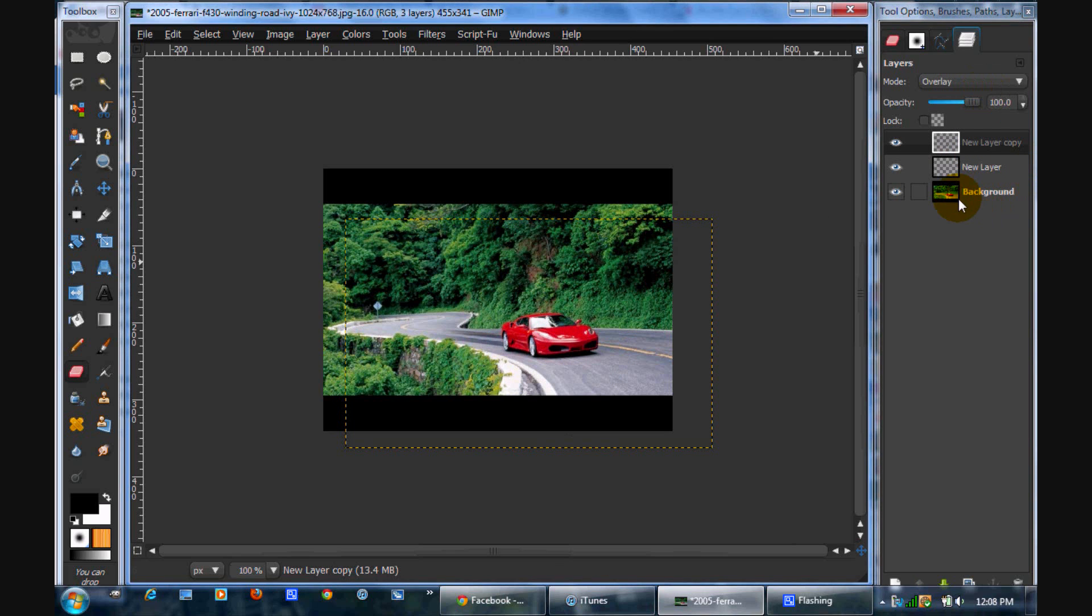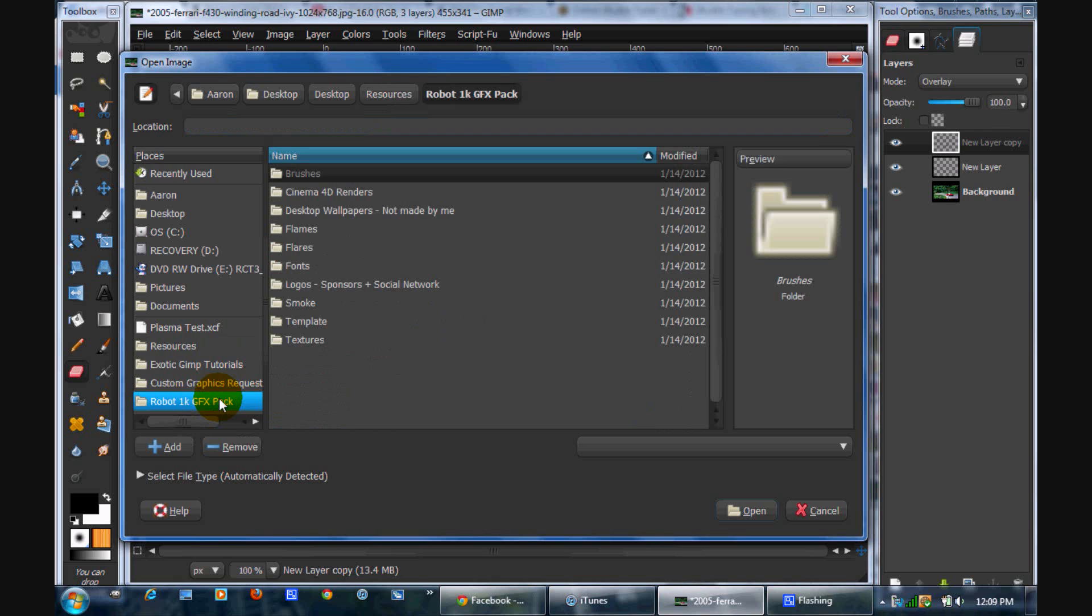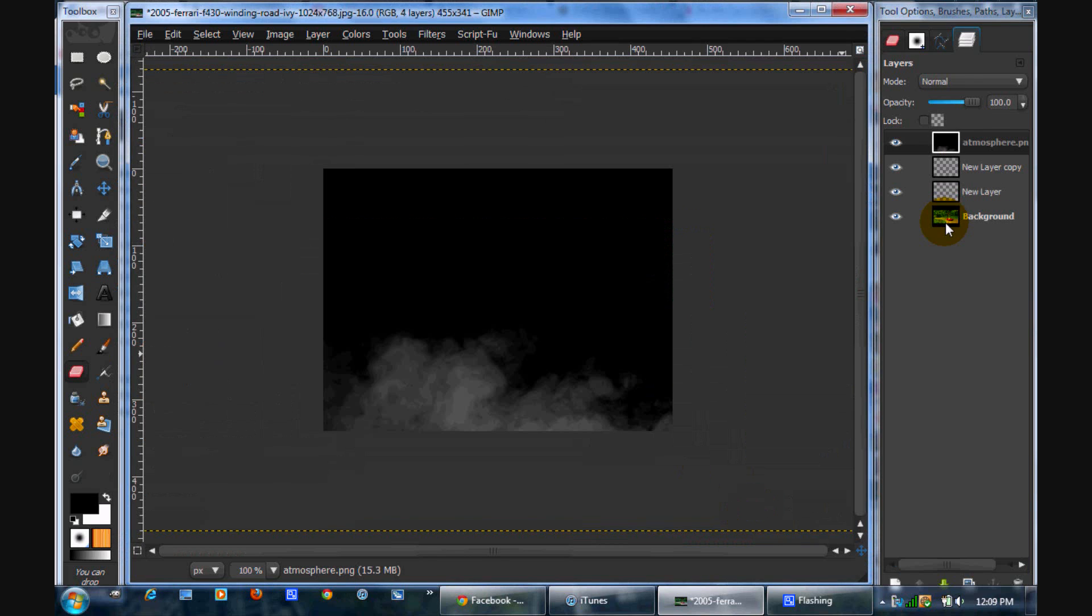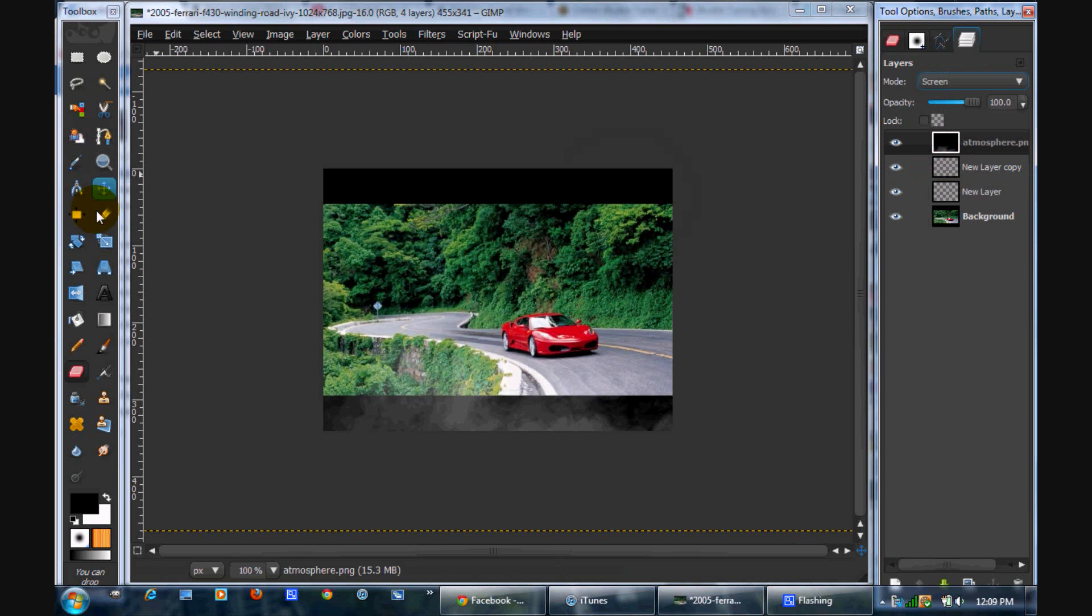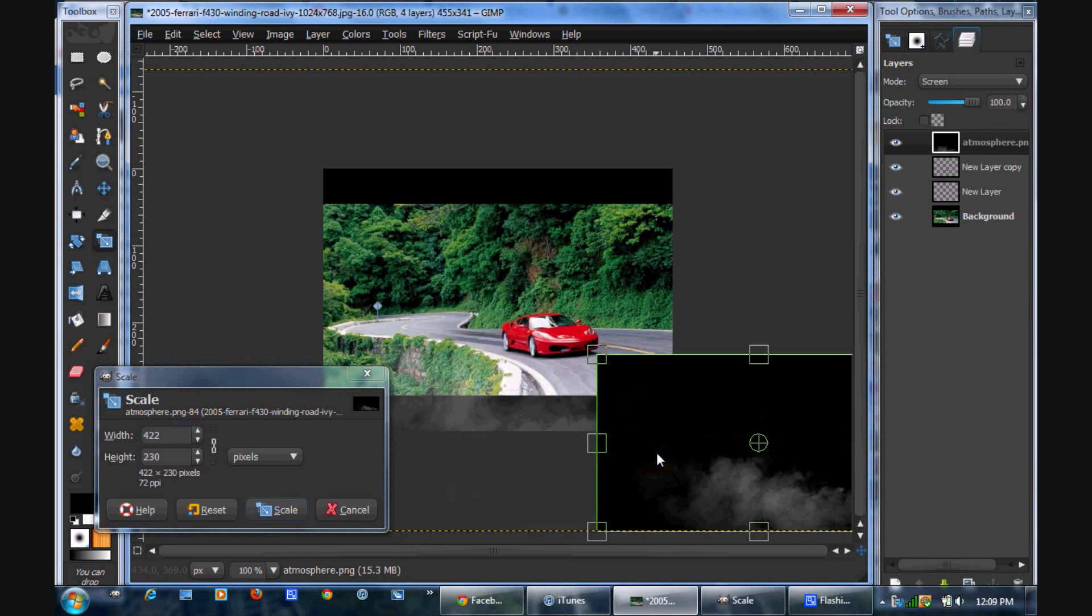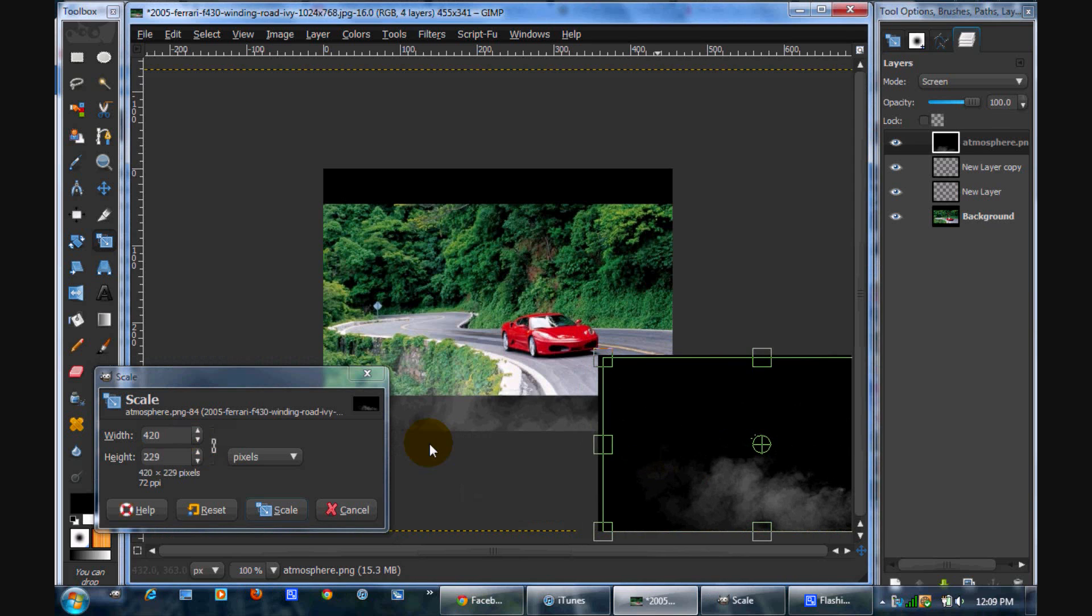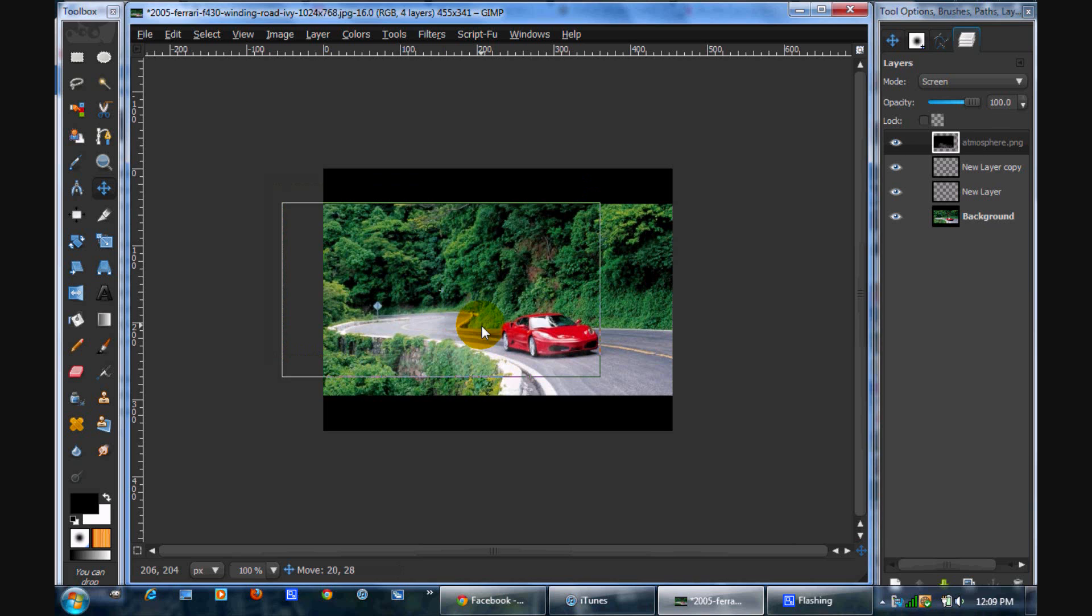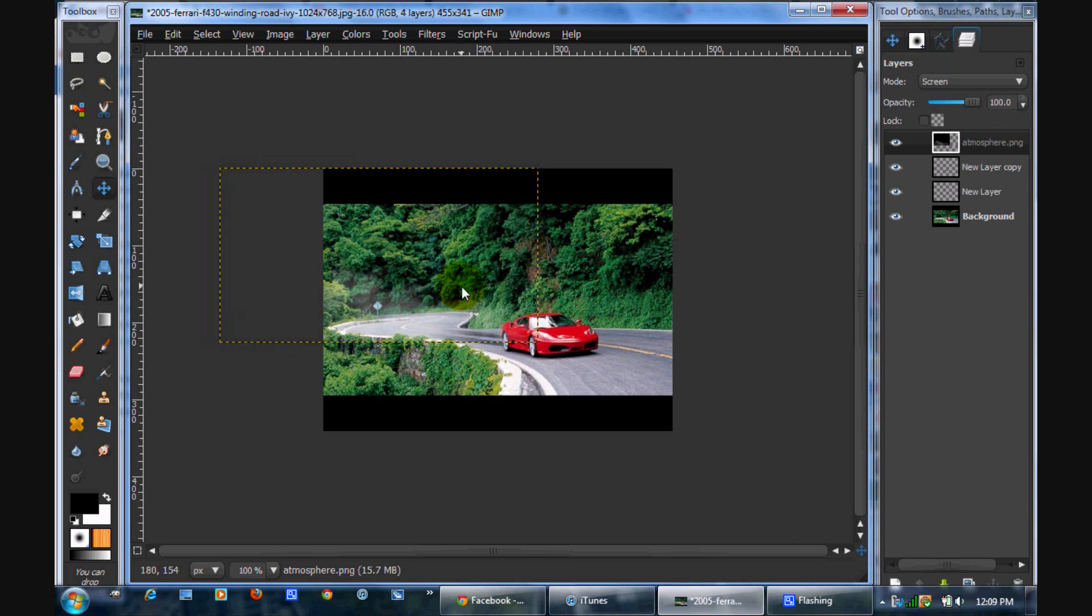Alright, now what we're going to do is add the smoke. So you're going to go file, open as layers. And I'm using Robot 1K GFX Pack, really good pack. It has a bunch of stock images that you can use. We're going to be using the atmosphere one, so open that up. And this is huge, so we're just going to put the layer mode on screen. Take our scale tool, and scale this baby down. Check the chain, scale that. And we're just looking for, you can see the effect right there. Where will it look the best? I guess like that. That looks good.